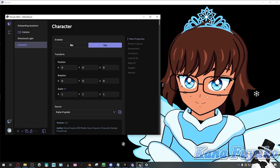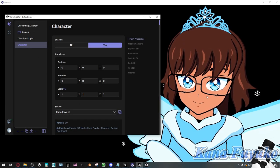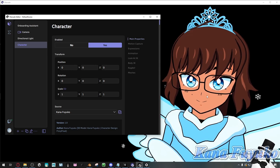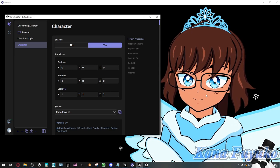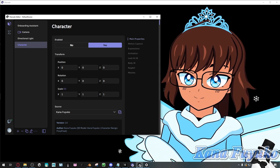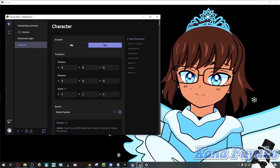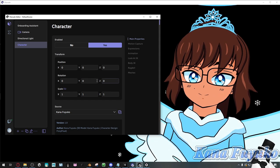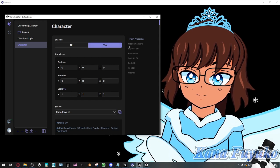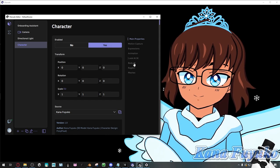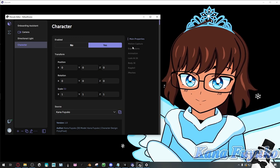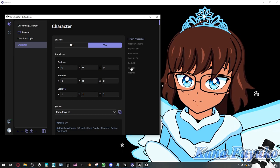Hi everybody! I hope you're all having a good day and smiling and enjoying your lovely day. So in this tutorial, I'm going to be teaching you how to set up your character settings inside of Warudo. There are a lot of things to go through, but I'll try my best to summarize them as best as I can.